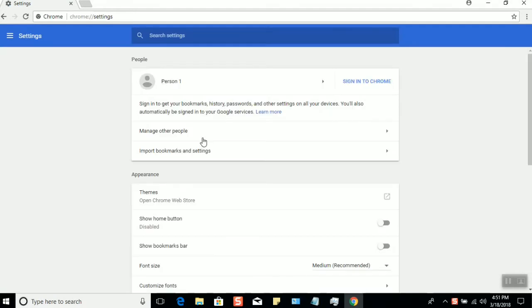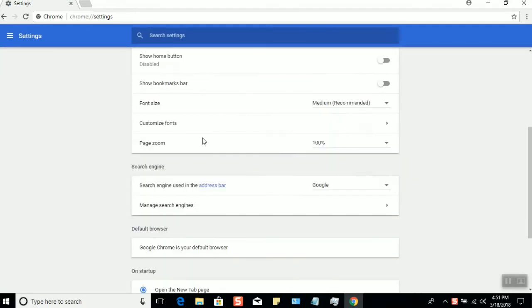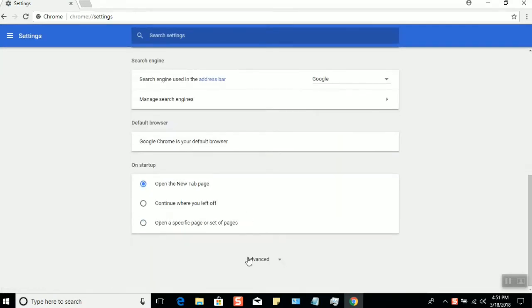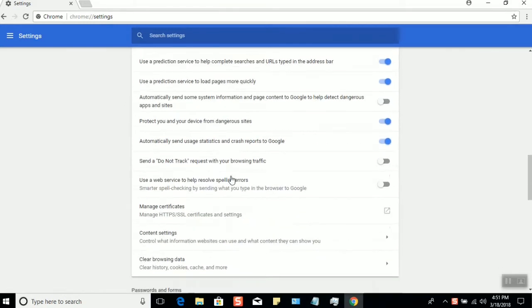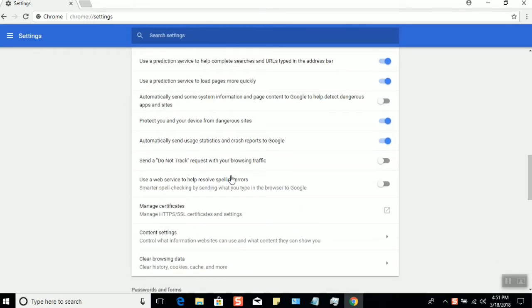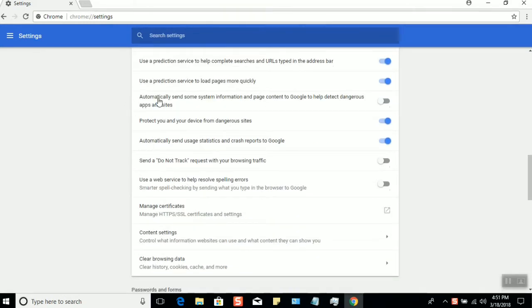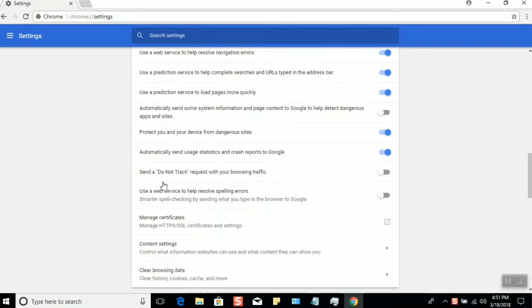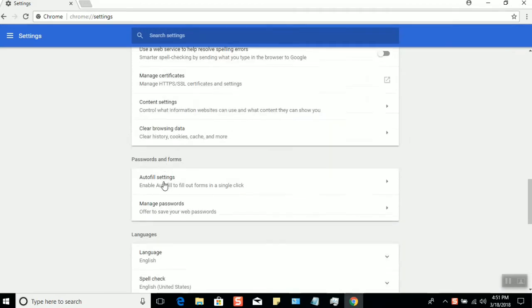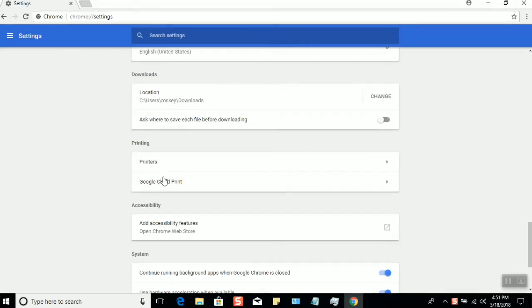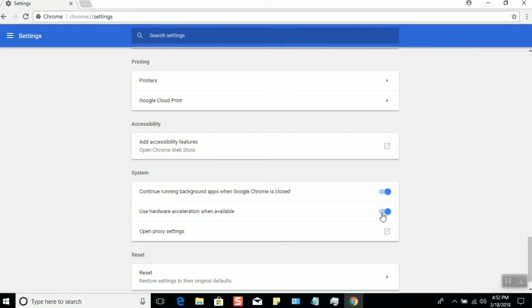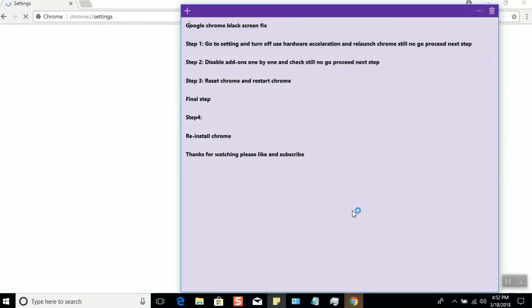Under Settings, scroll down and select Advanced. Under the System category, you have 'Use hardware acceleration.' Please turn it off and click Relaunch.